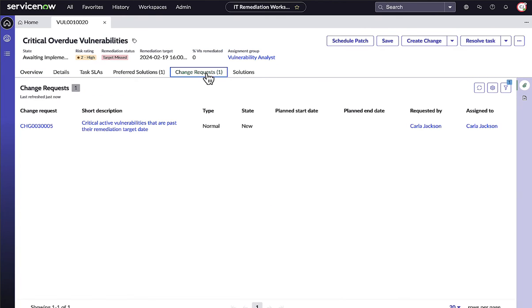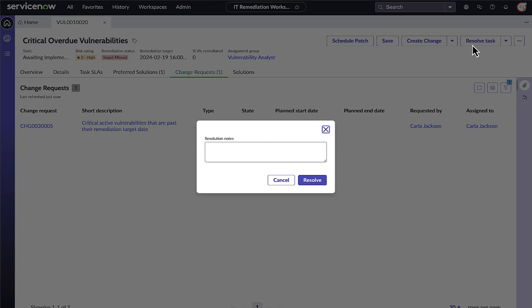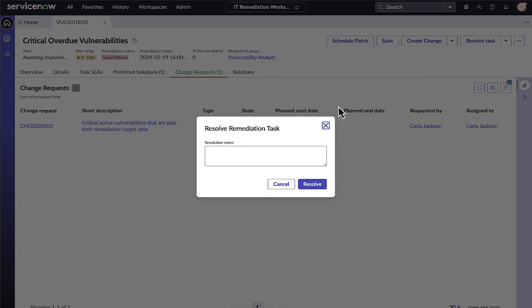This integration is bidirectional, so when the change has been implemented, the vulnerability group and its vulnerable items will be marked as resolved and await confirmation from the next scan.